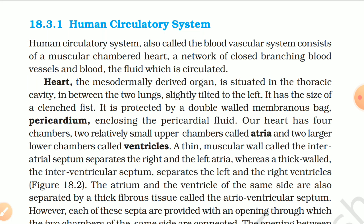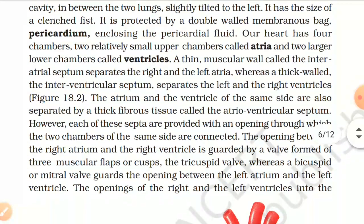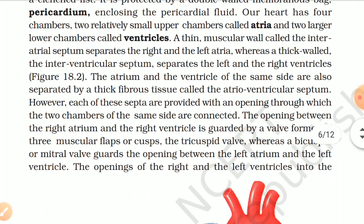Our heart has four chambers: two relatively small upper chambers called atria and two larger lower chambers called ventricles. A thin muscular wall called the inter-atrial septum separates the right and left atria, whereas a thick wall — the inter-ventricular septum — separates the left and right ventricles. The atrium and ventricle of the same side are also separated by a thick fibrous tissue called the atrioventricular septum, with an opening through which the two chambers of the same side are connected.